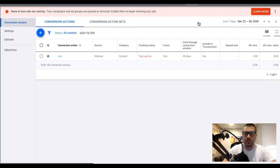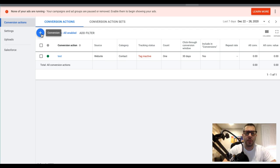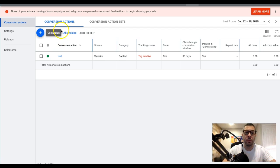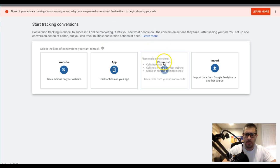We're gonna go into conversions. The first one we're gonna set up is call extension tracking. A call extension is where you put a phone number on your ad — people can click to call directly from their mobile phone, or they can see it on the desktop version below your ad.